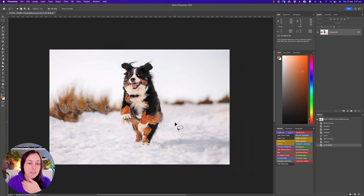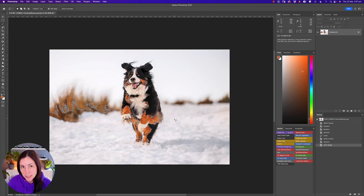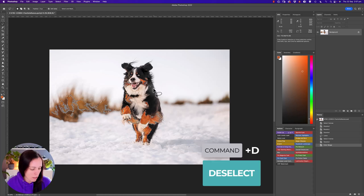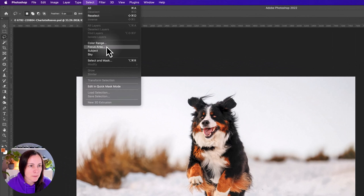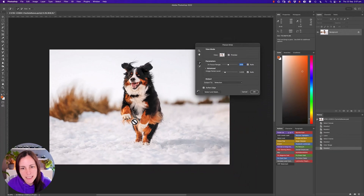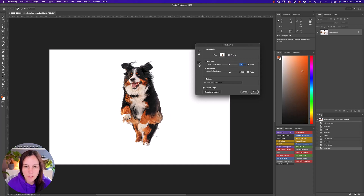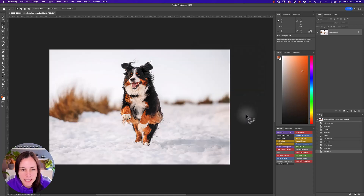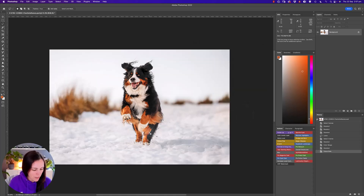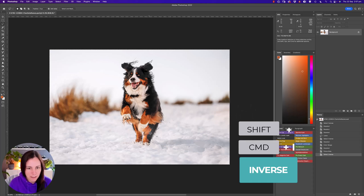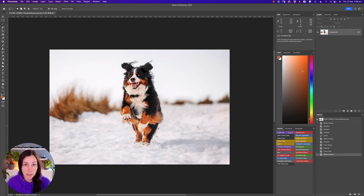Color Range can be really handy if you've got a bright green in the background that you want to reduce saturation in — it lets you select just that color area. Next is Focus Area, which selects everything in the image that's actually in focus. It gives you an immediate preview. You might then invert that selection with Shift+Command+I to do something to the out-of-focus parts of the image.